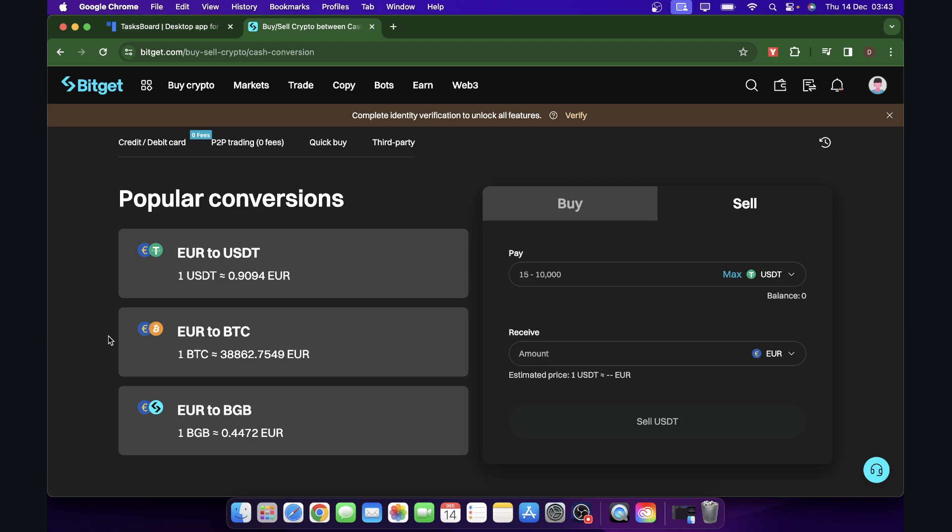Everyone, in today's video I'm going to show you how to convert USDT to British Pounds on BitGet.